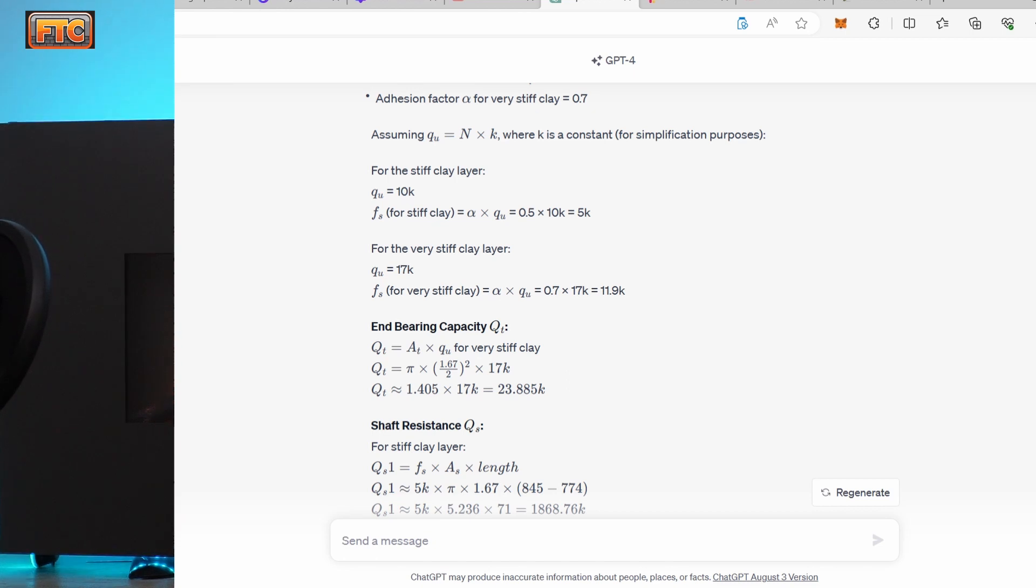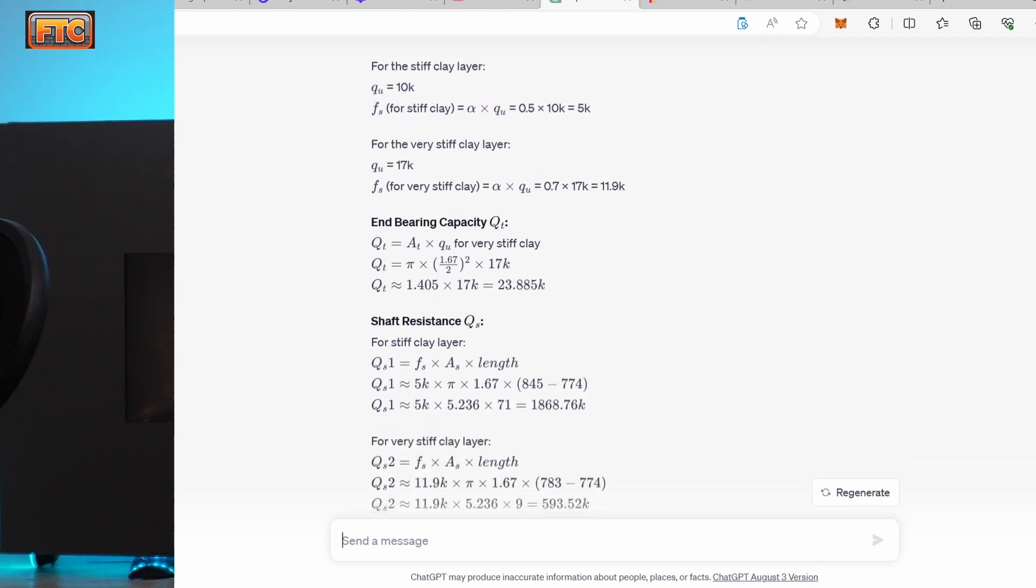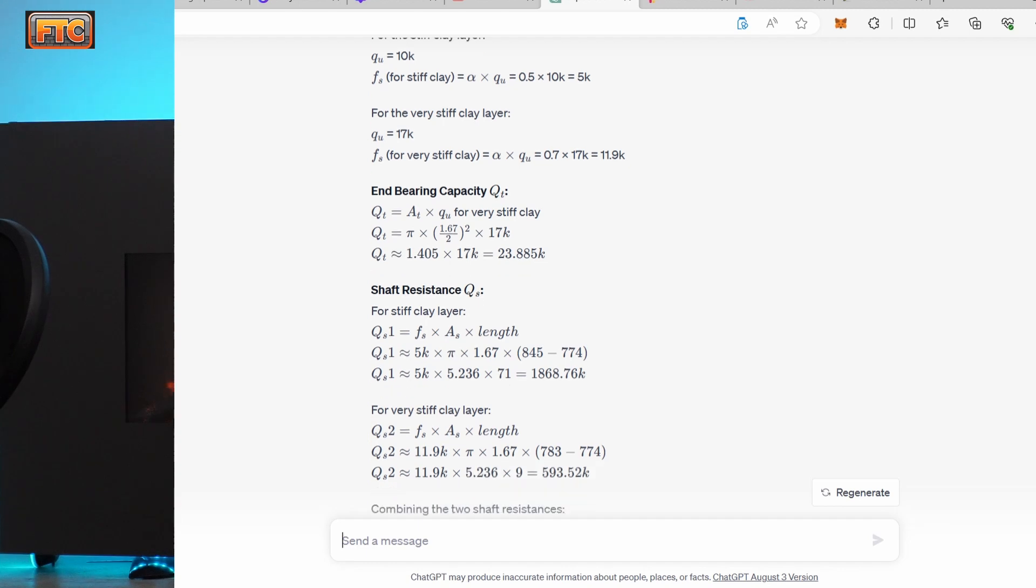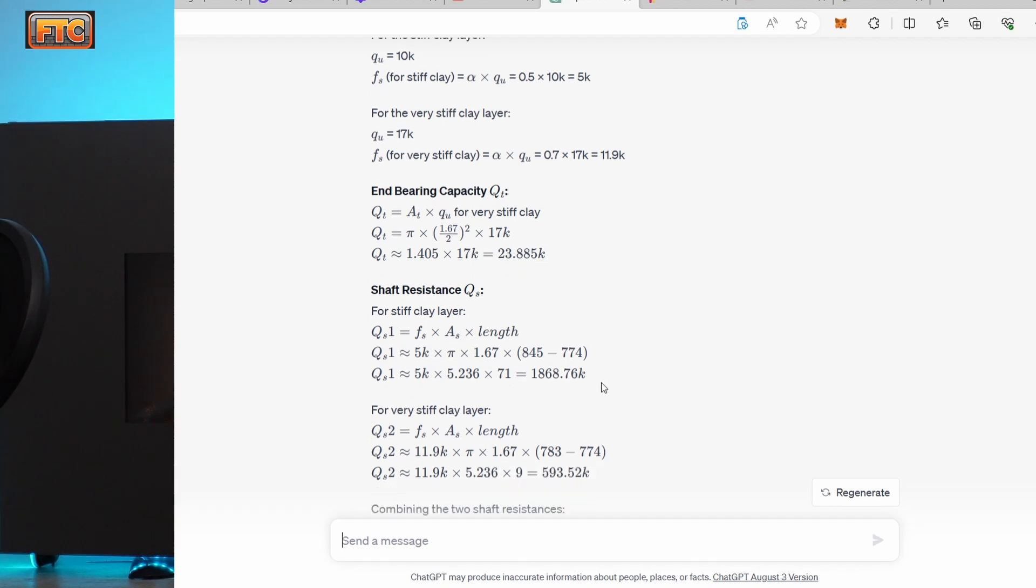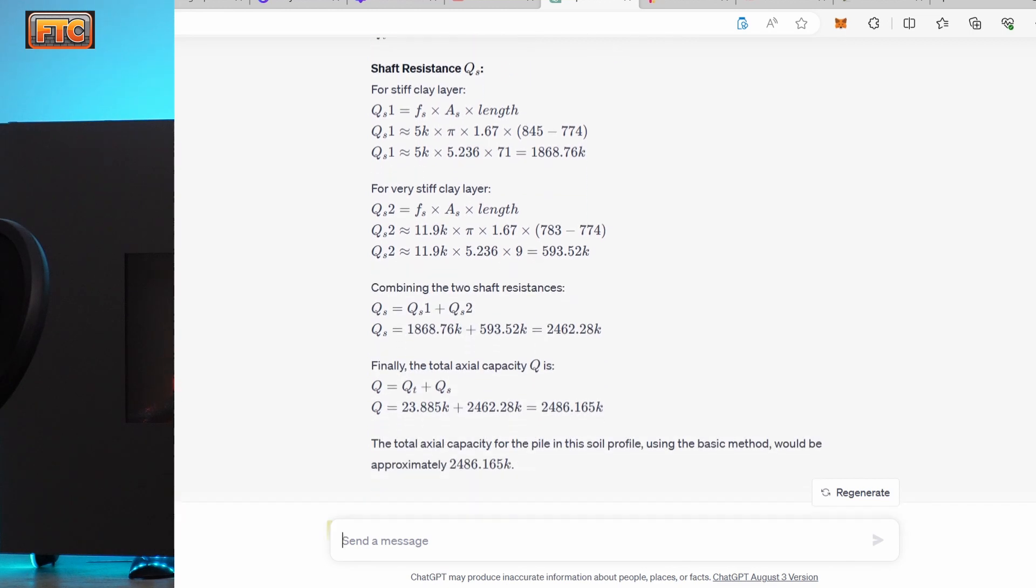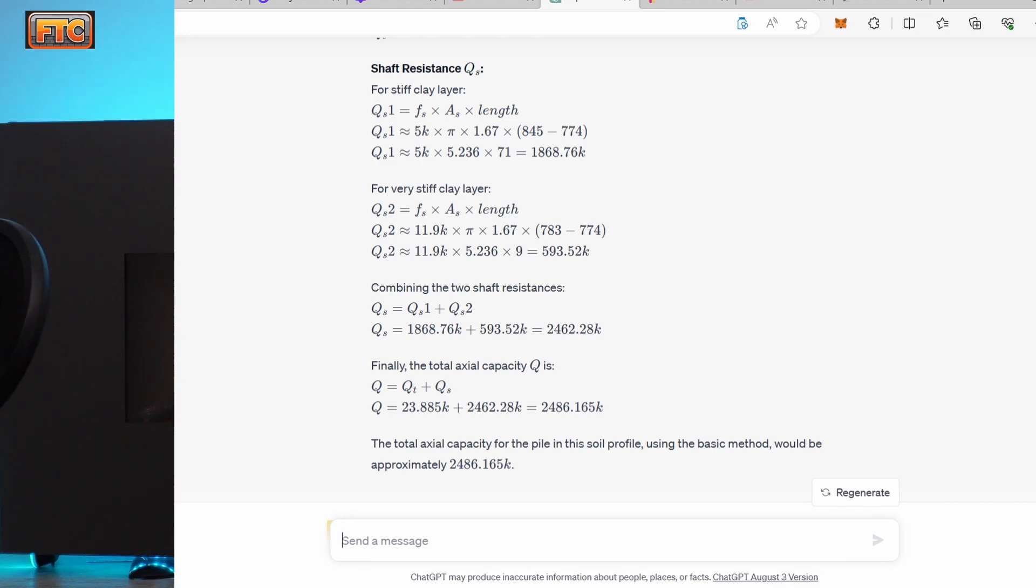Also, they didn't get the units right. So for the alpha method, you have alpha factor, which is typically 0.55 times the cohesion value times the perimeter and length of the pile. So the surface area, the exterior of the pile times the cohesion value times 0.55. So they got their units wrong. I mean, for a stiff clay, you'd be looking at a cohesion of about 1 kSF.